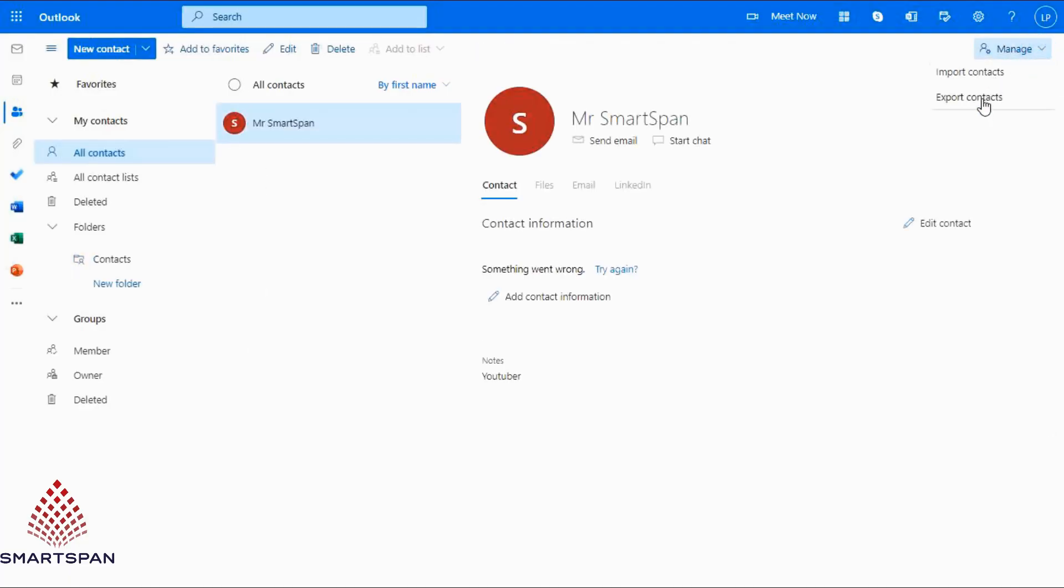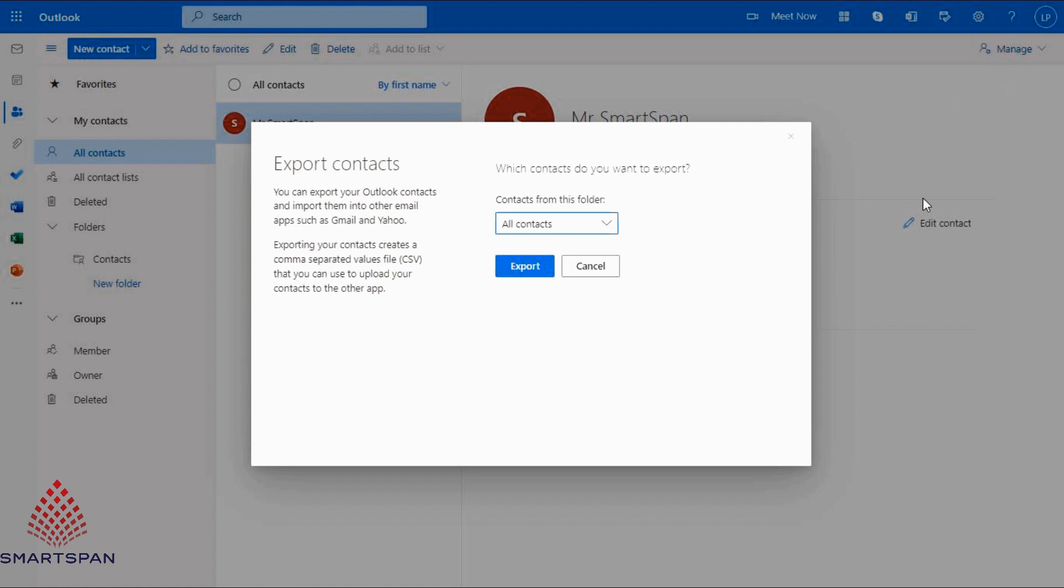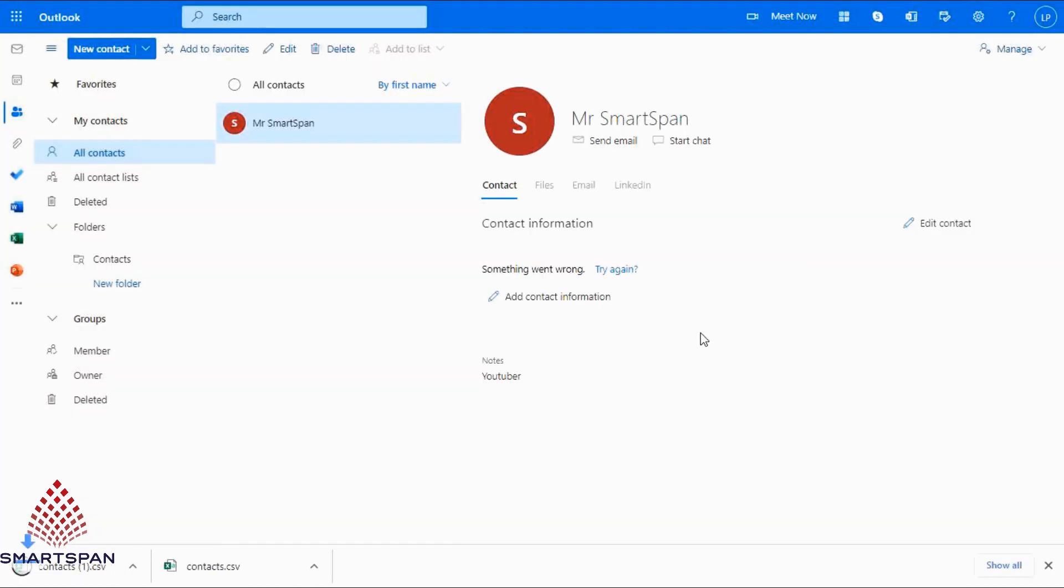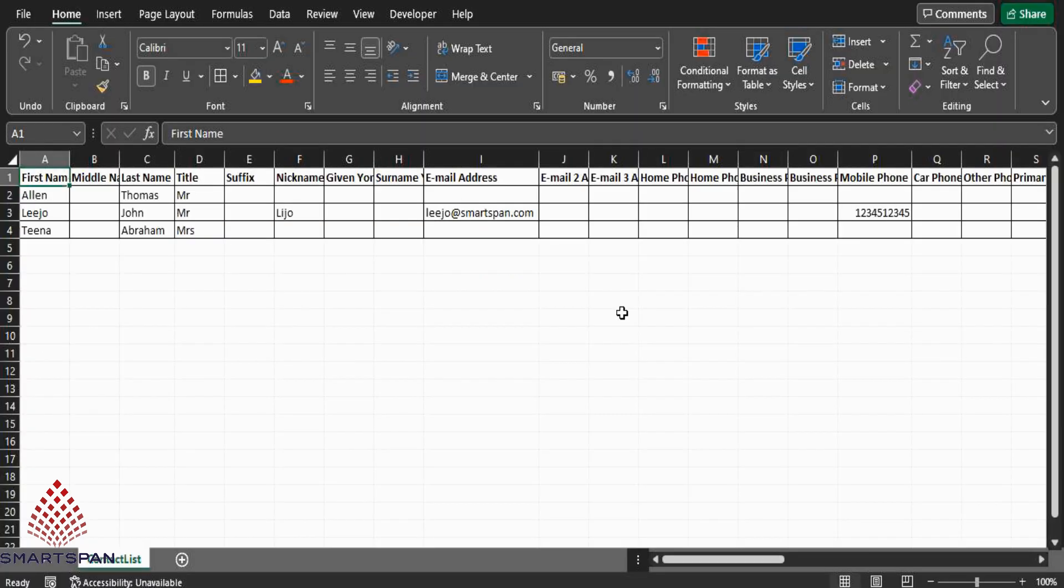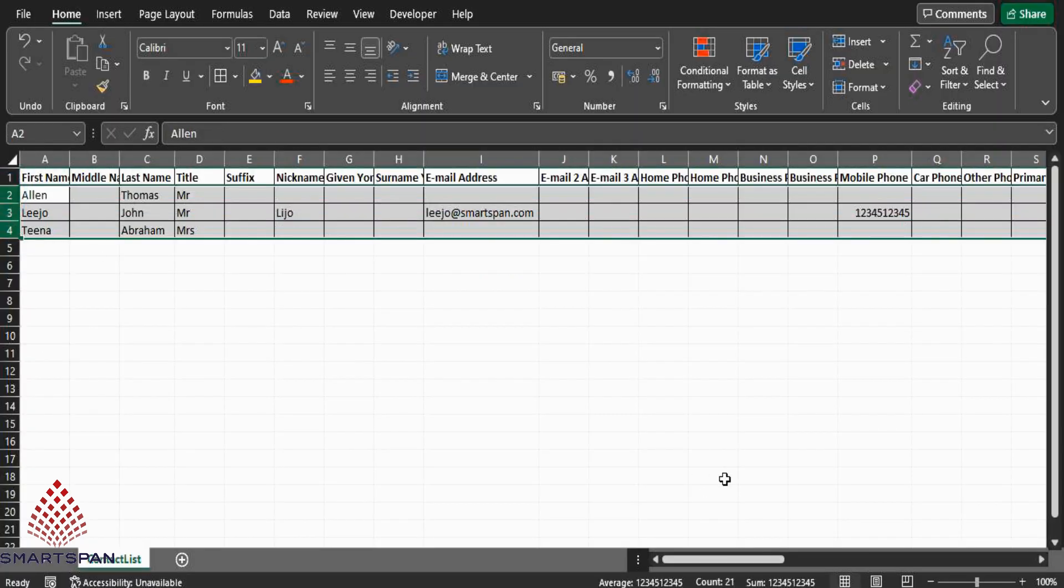Now, in manage option, you can export or download your contacts. I created a file with three records in it. I am going to import these contacts to Outlook contact list.